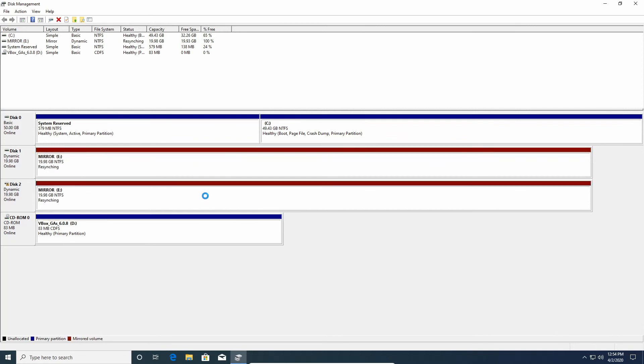And then we just wait for a couple of seconds or minutes depending on the speed of the drive. The first thing you'll see is that it's resyncing, then it will start syncing and it will count up to the percentages until it's up to 100%, and we'll get back to when it's done.